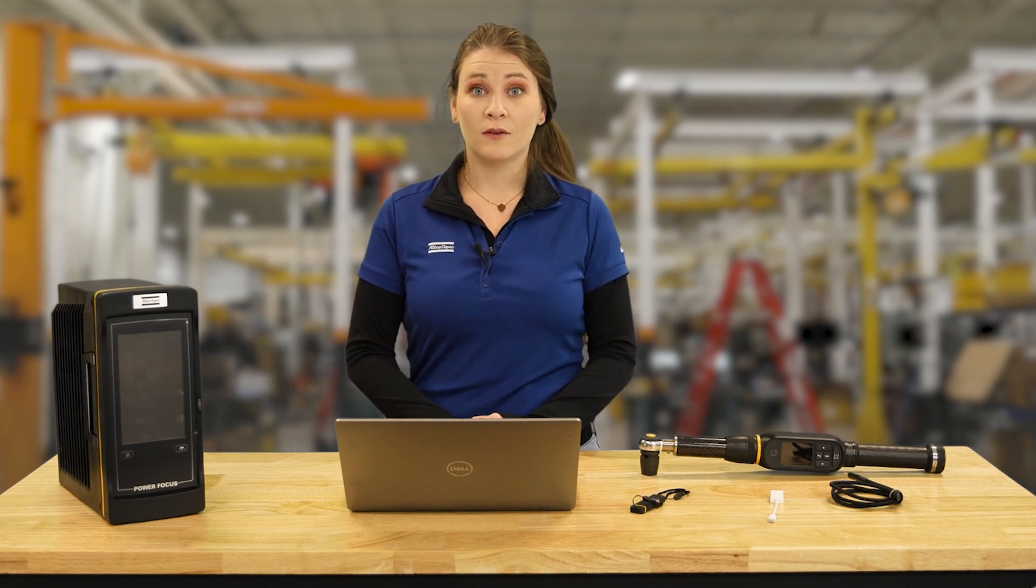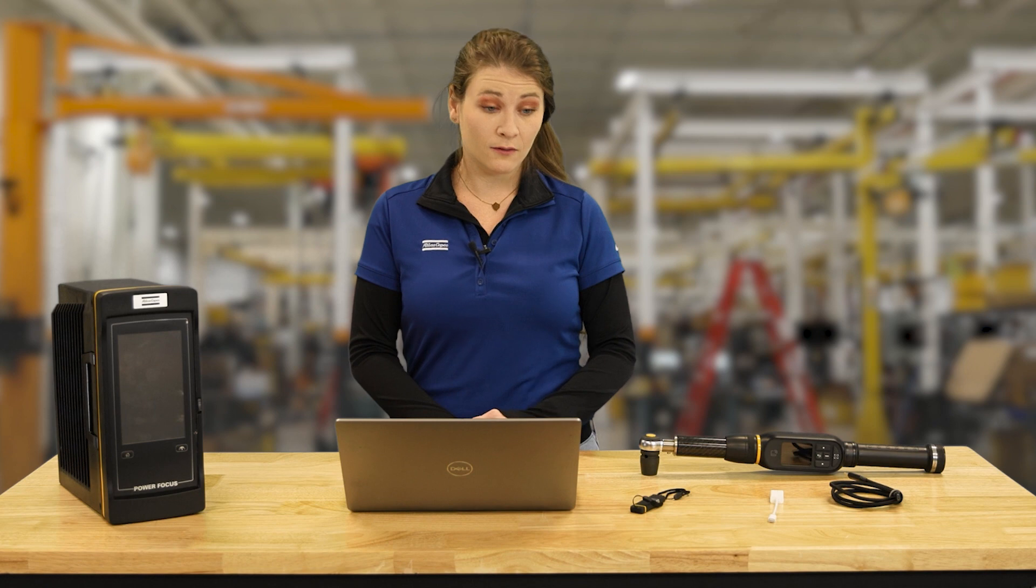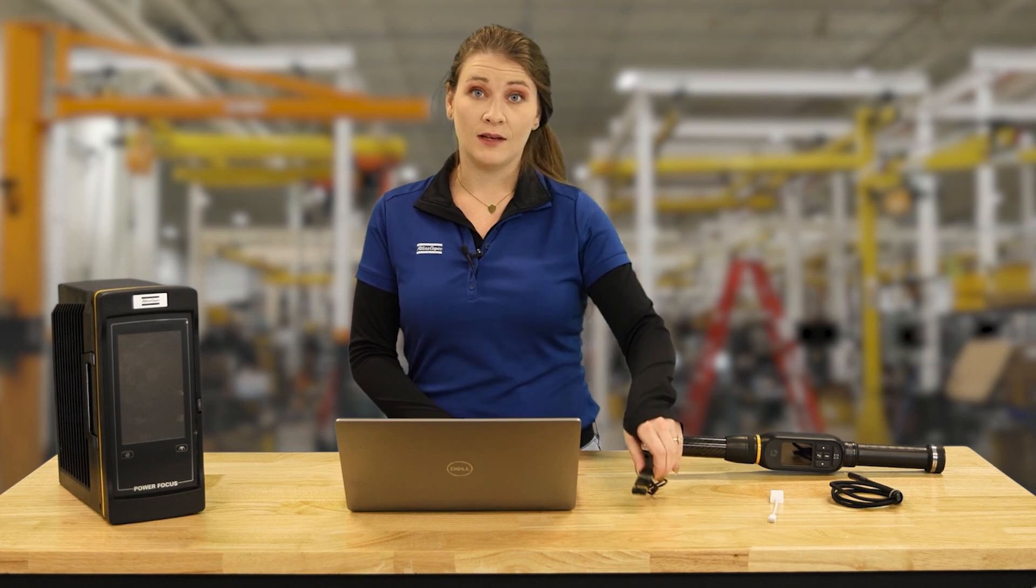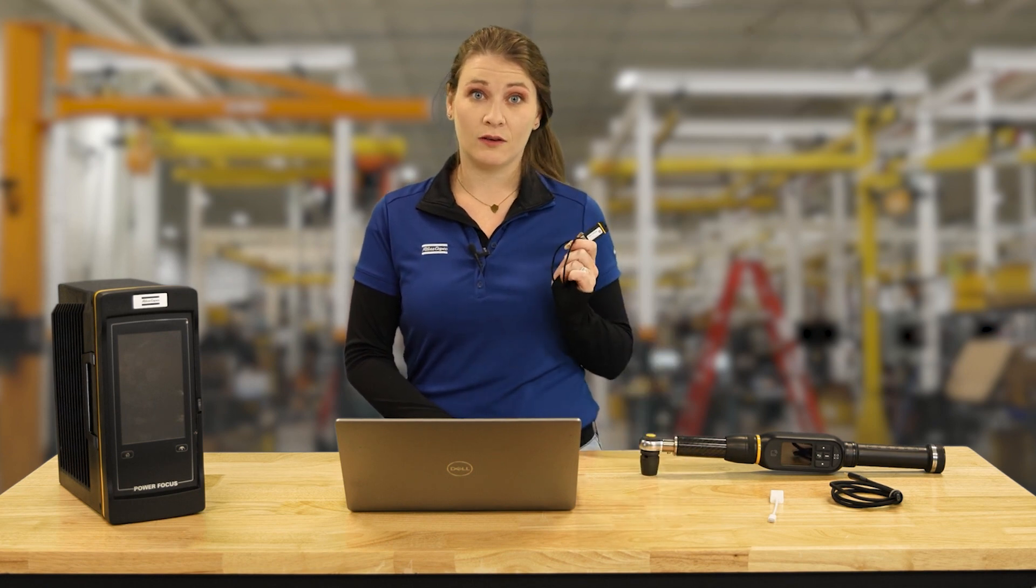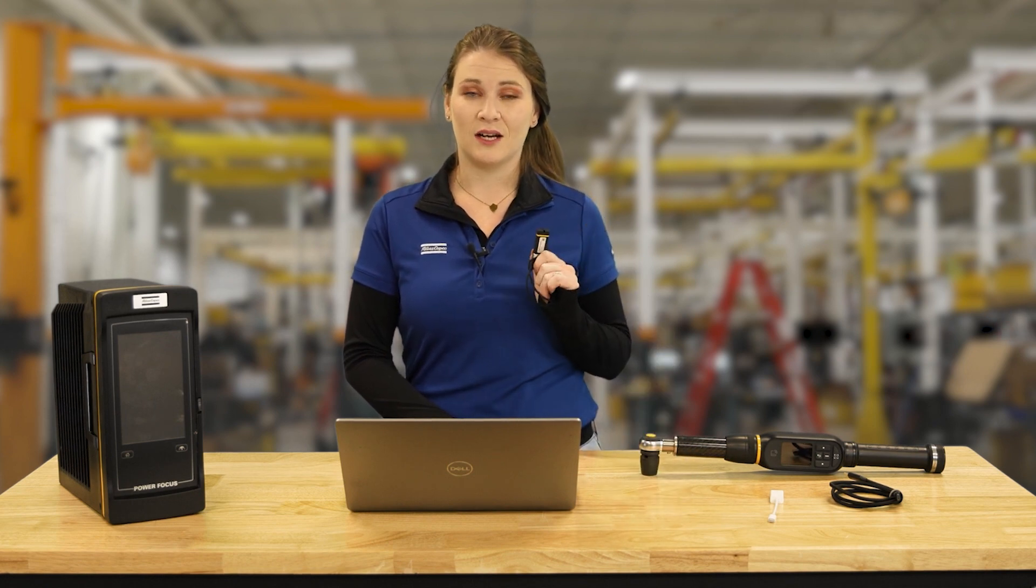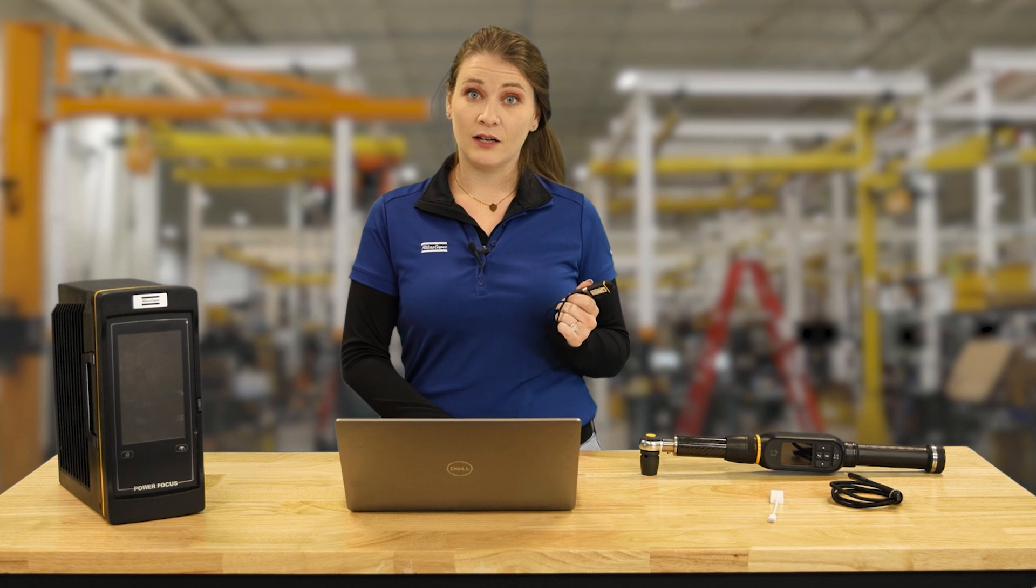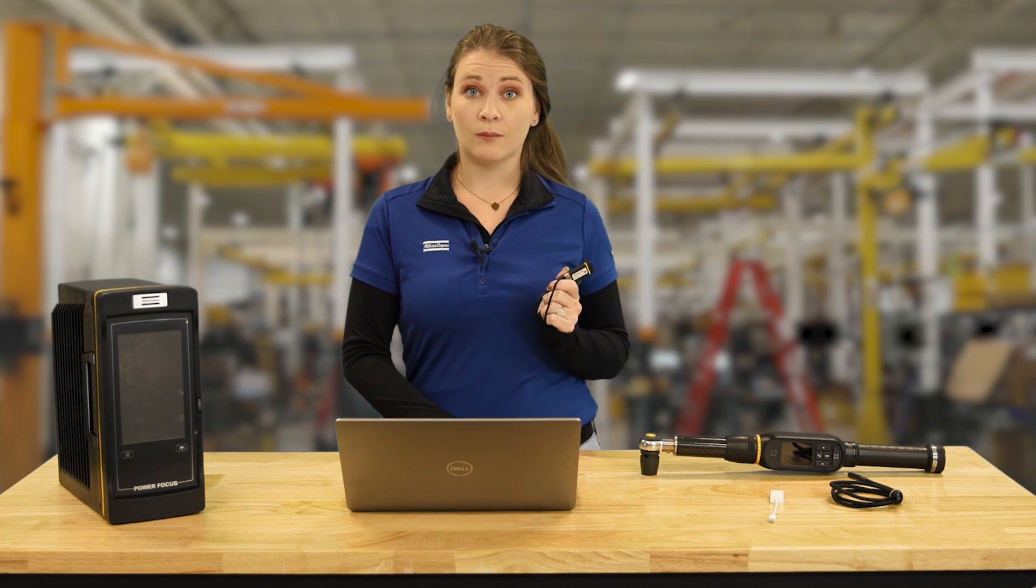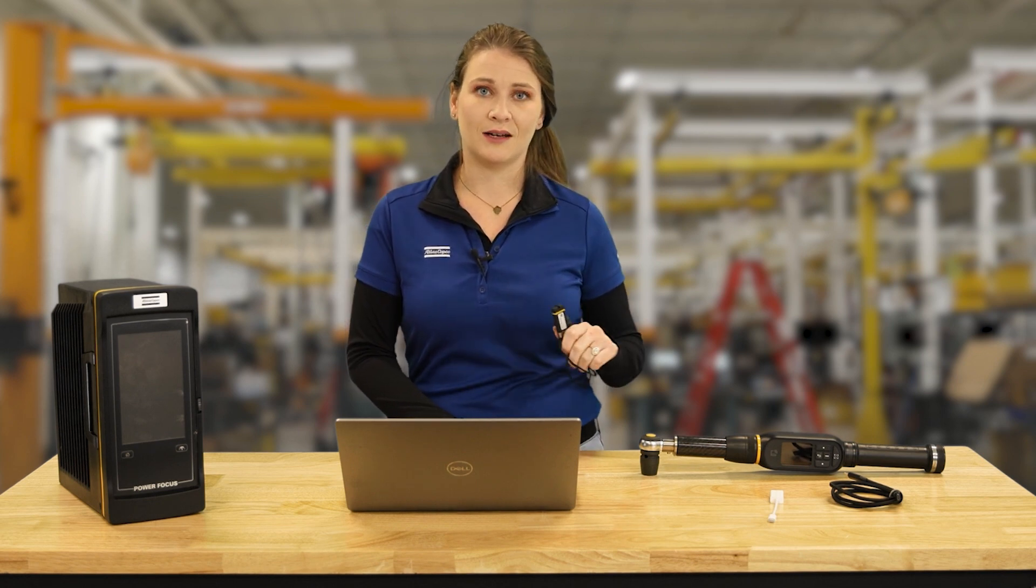Before we begin, there are a few things that we need. To start, we need an FMS USB device which will carry over the license to the STR wrench. I have an STR wrench integrated controller production license already loaded onto this dongle.